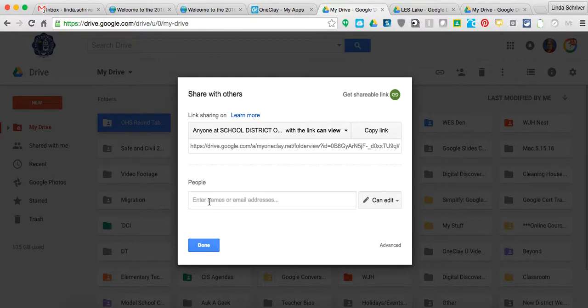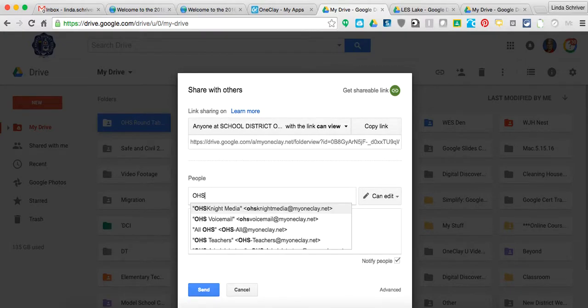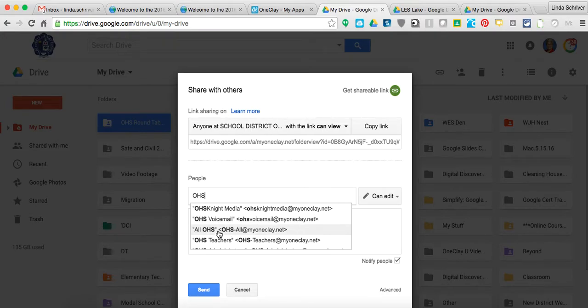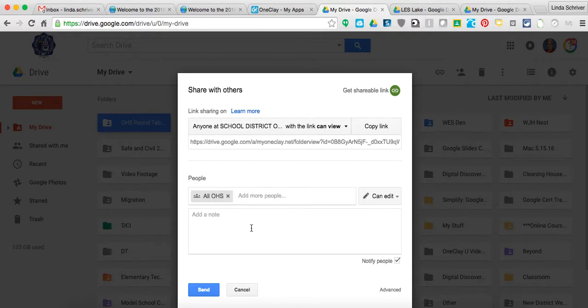Well, instead of having to type out everybody's name in your school, or all your staff, or all your teachers, or all your admin, you're going to actually go to this little box, and you're going to type in OHS. And as you begin to type it, you'll start seeing some of the options here. You're going to hit all at OHS. So this one here. Click on that.